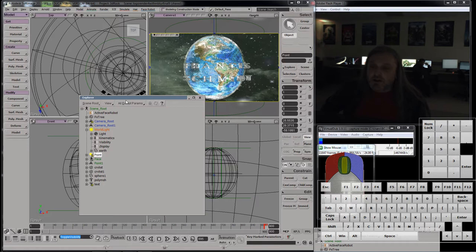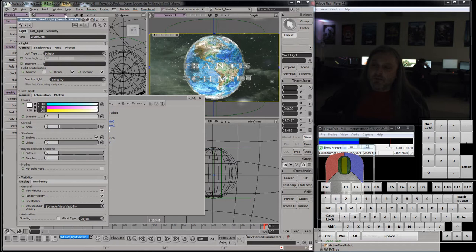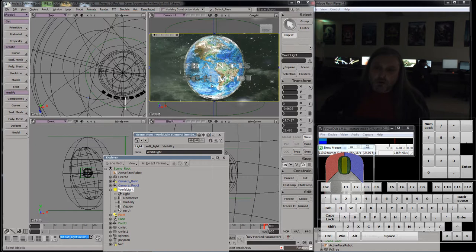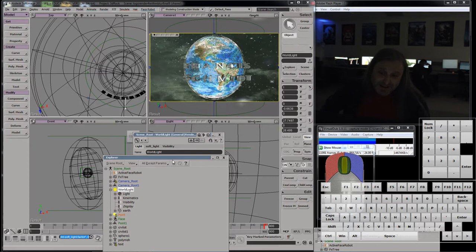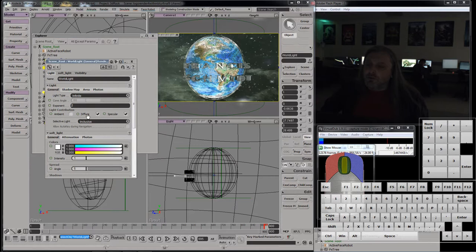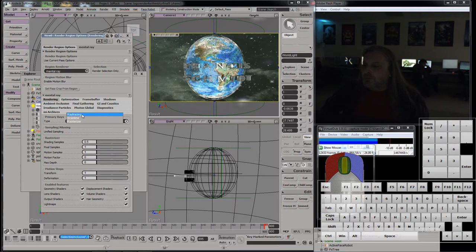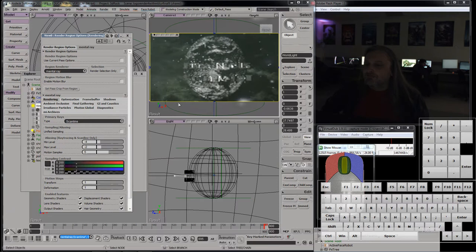The only thing influencing the scene now is this directional light. Let's turn on its shadows, which means it will now cast shadows. It's coming from this direction, so the earth should cast a shadow if that surface takes it. Let's go back into world light - infinite, exponent 2, diffuse specular. Let's make it exclusive. Exclusive means it should light everything except what's in that associated models list. We are in mental ray - let's go to scanline, which will make it render faster.